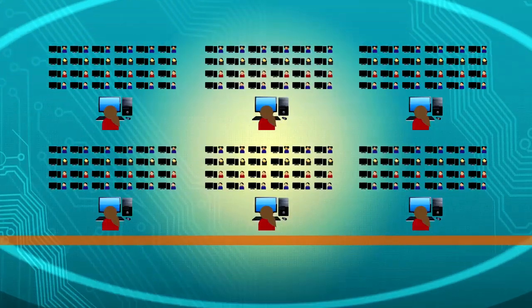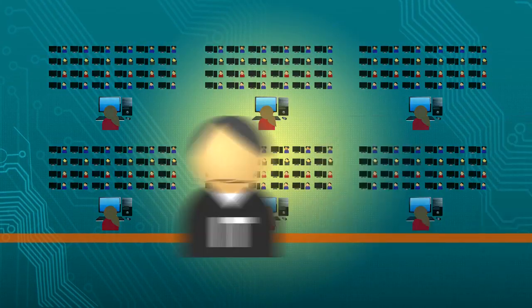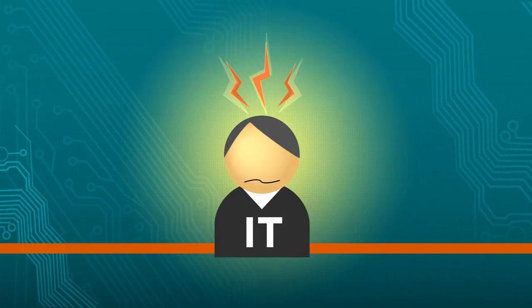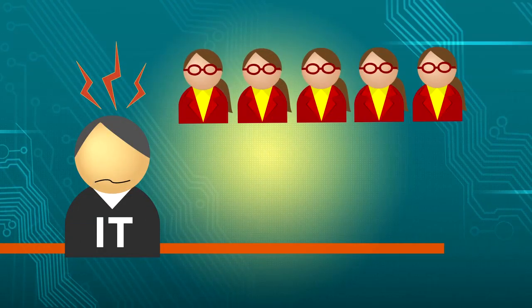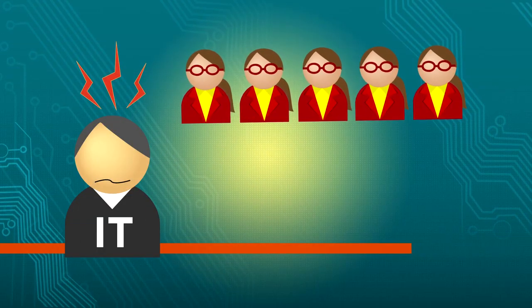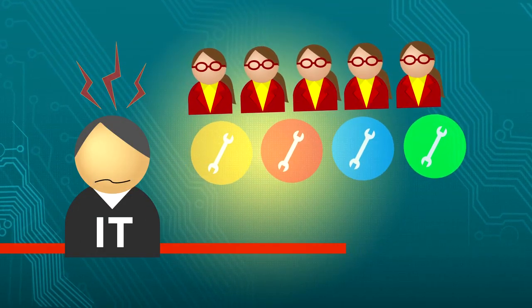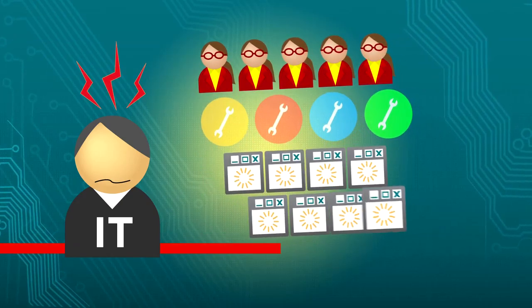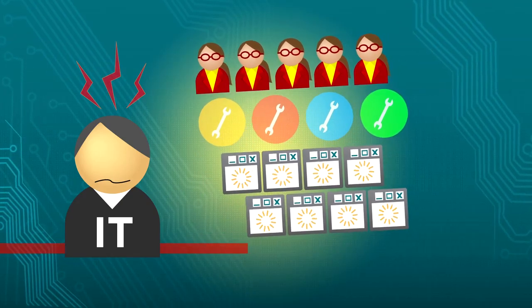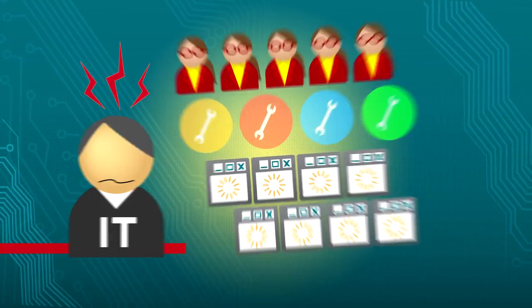But managing a computer-based environment can be a major burden on the IT department. Between training instructors, fixing accidental user changes, and the endless cycle of software updates, it's hard to keep up with the volume of IT support.